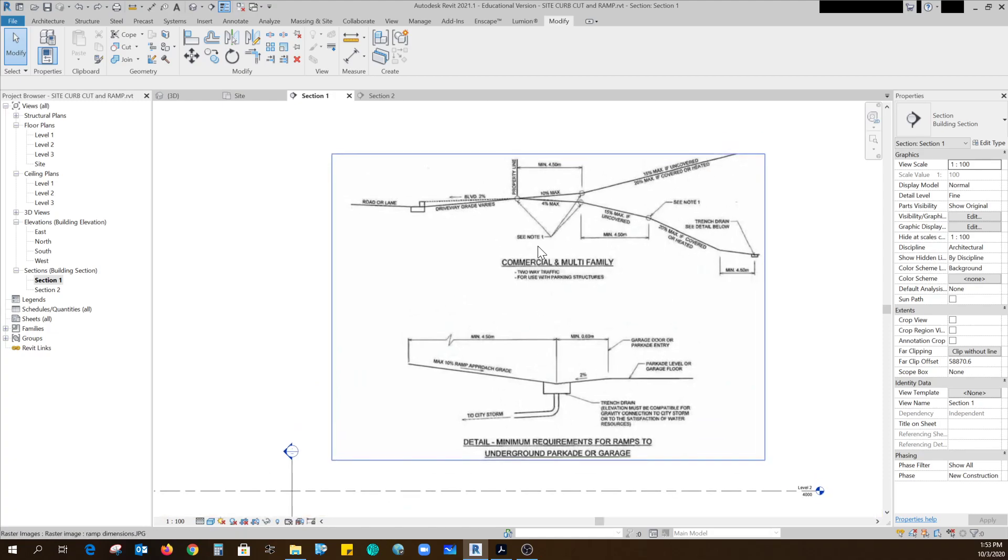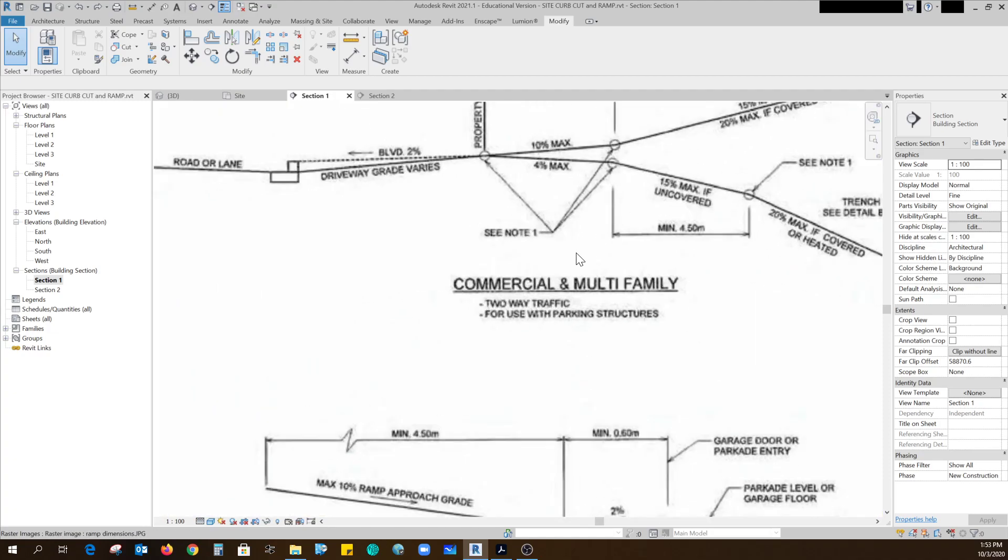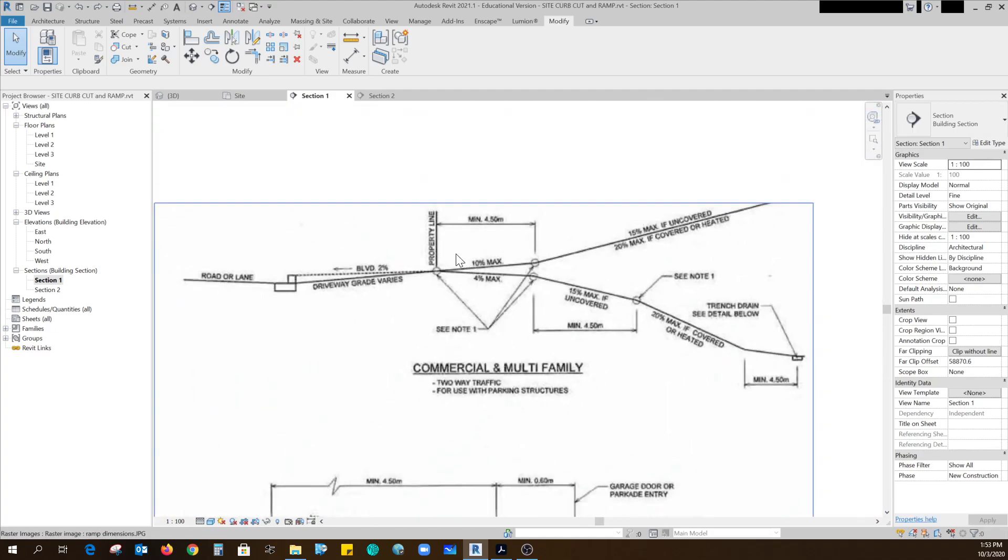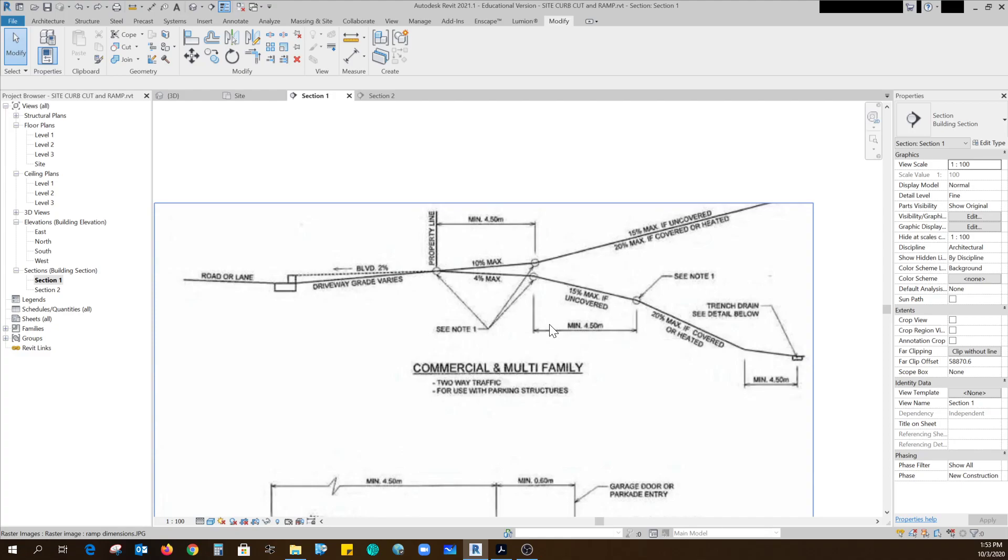This is from the city of Calgary. For a commercial ramp you can only go down at a 4% maximum slope for 4.5 meters. For the next 4.5 meters you can do 15% so it can get a bit steeper, then you can get a little bit steeper, and then you have to go back to the less steep amount.